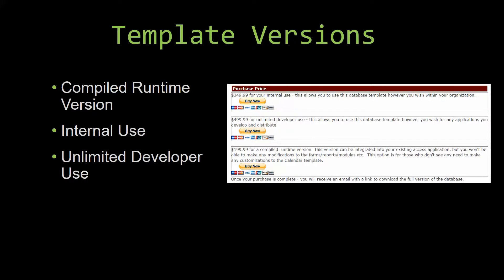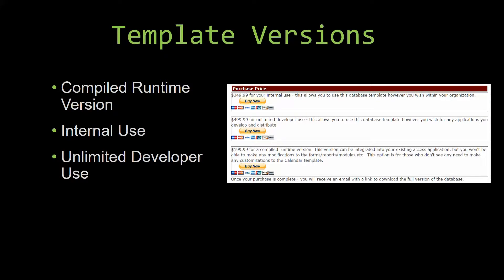With most of our templates that we offer, there are three different versions that you can purchase: a compiled runtime version, one for internal use, and one for unlimited developer use.